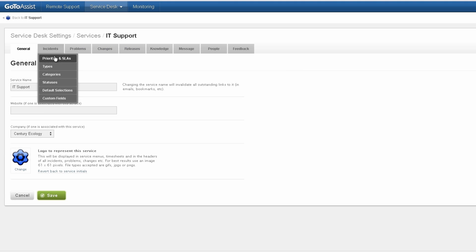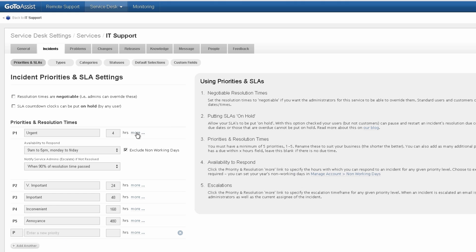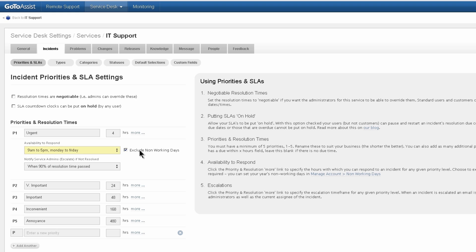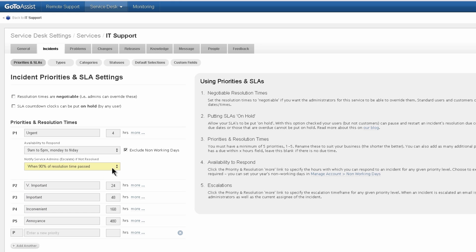The important settings for incidents are under priorities. I've got my priority one through five here and the names for those priorities. There's the hours that are in the SLA, and if I click on this More button here, I can specify that the SLA clock runs just weekdays 9 to 5, except for the holidays, which are defined on the account-wide settings. And then I'm going to escalate the SLAs to some service admins if it reaches 90% of that four hours.